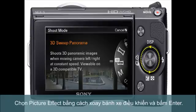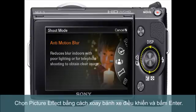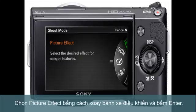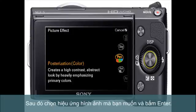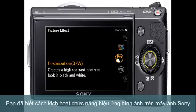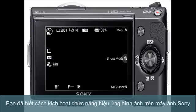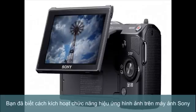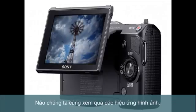Use the dial to select Picture Effect and press ENTER. Then choose a picture effect and press ENTER. Now you know how to activate picture effects on your camera. Let's look at what each one does.